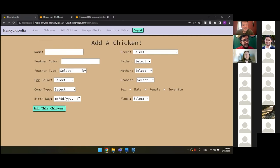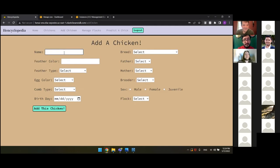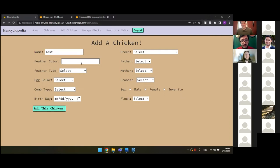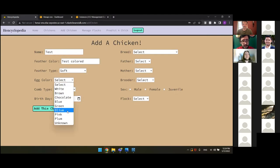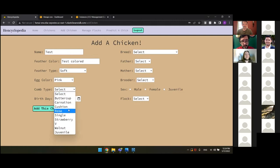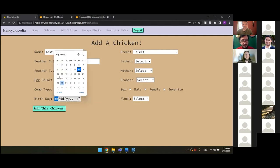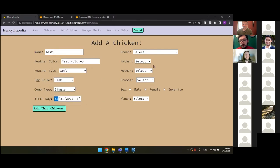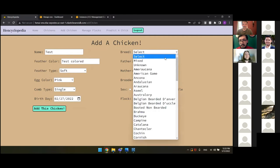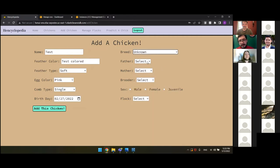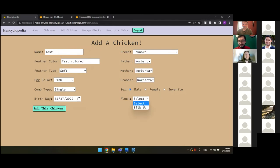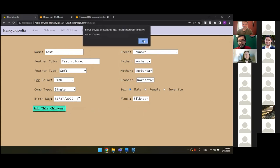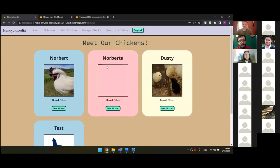Now over here, we can get into the meat and potatoes of the app. And we can actually create a profile for a chicken. So let's name this chicken. We'll name it test. Feather color? You know, it's test colored. Feather type? We'll say it's a soft feather bird. Eggs? We'll get adventurous. It lays a pink egg. Comb type? Single comb. That's the most common type of comb for a chicken. Well, let's say this is an adult chicken. So we'll put him back a few months. He's grown up. His breed? I don't know yet. This is a brand new chicken. His father? We can make it Norbert. Mother? Norberta. And I think Norberta would sit on her own egg. So her brooder can also be Norberta. Let's make it a boy chicken. We'll apply him to the silkies. And we'll add this chicken. And the chicken was indeed created.